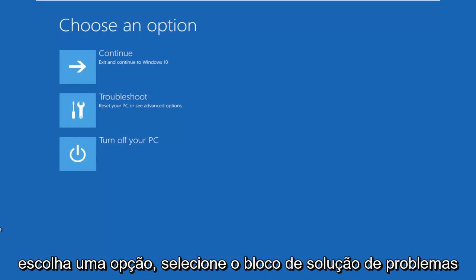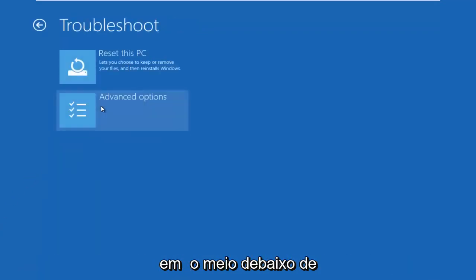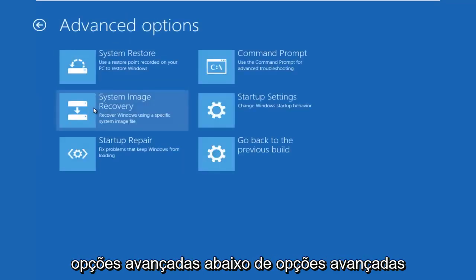Okay, so underneath Choose an Option, select the Troubleshoot tile in the middle. Underneath Troubleshoot, left-click on Advanced Options.